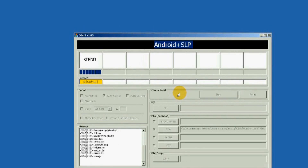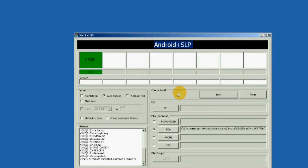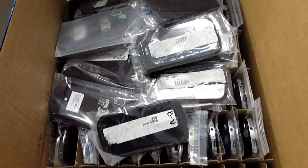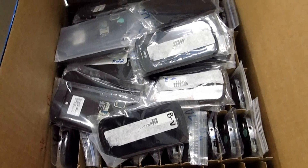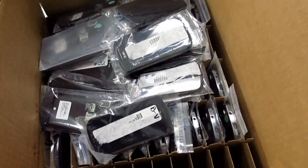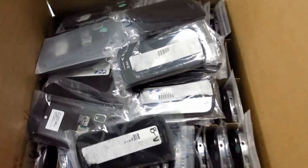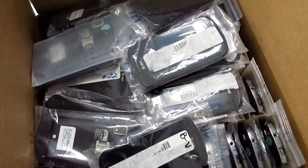ROMs and kernels are usually flashed with Odin, which, if configured poorly, can permanently brick your cell phone. You have to always follow the guide and all the steps before beginning the flashing process.